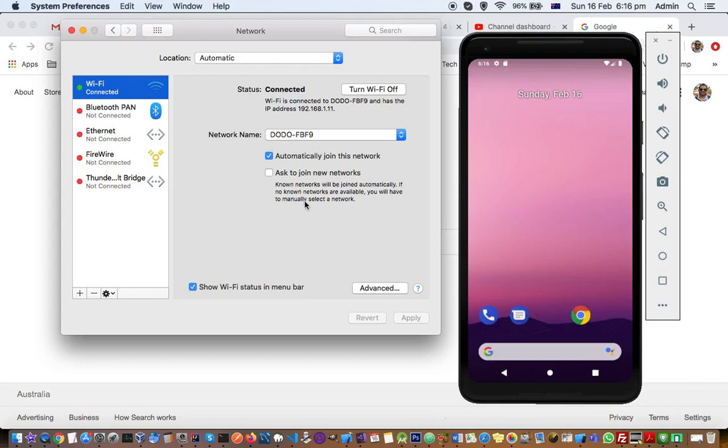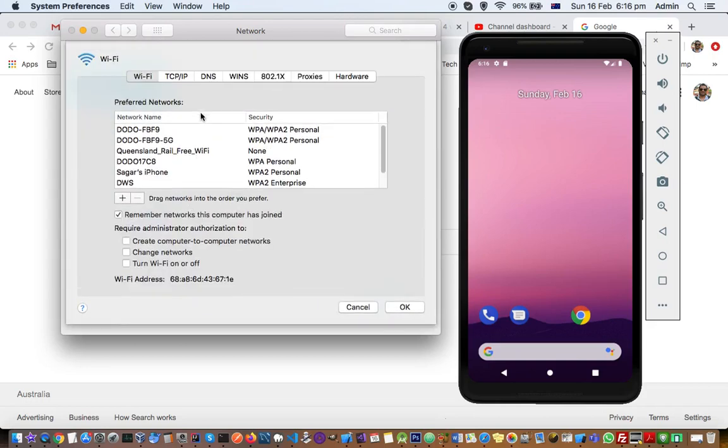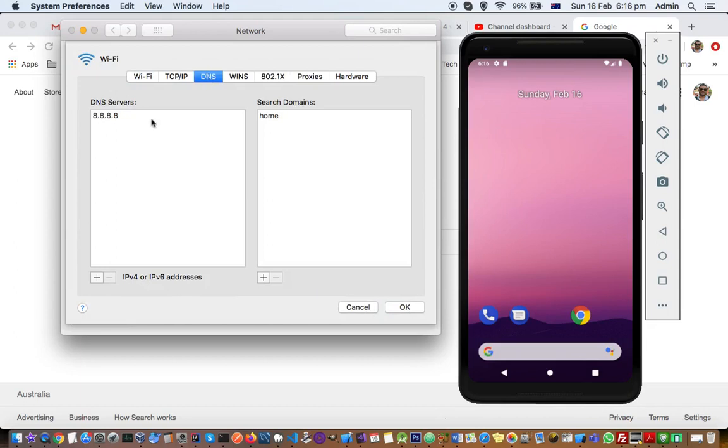I'm connected to this Wi-Fi, so just click on Advanced there and then click on DNS. There you can see there is entry 8.8.8.8. If this entry is not available, then you have to click on this plus button and then add it there.